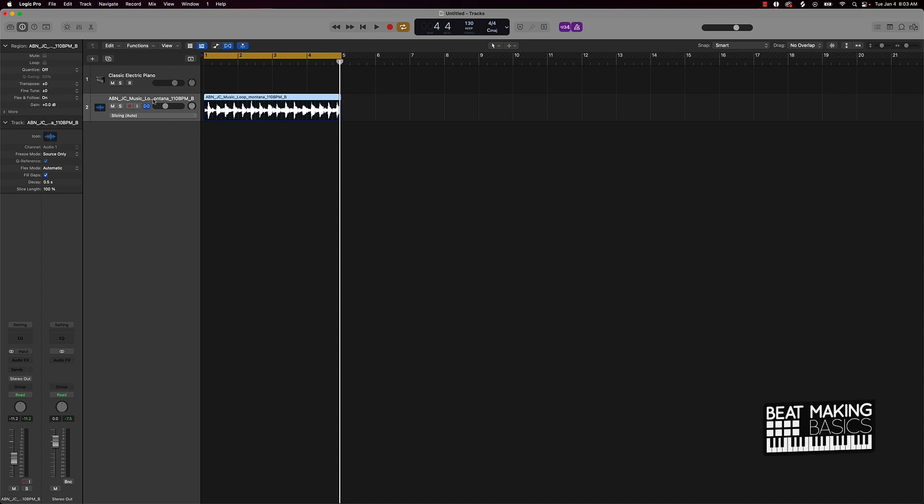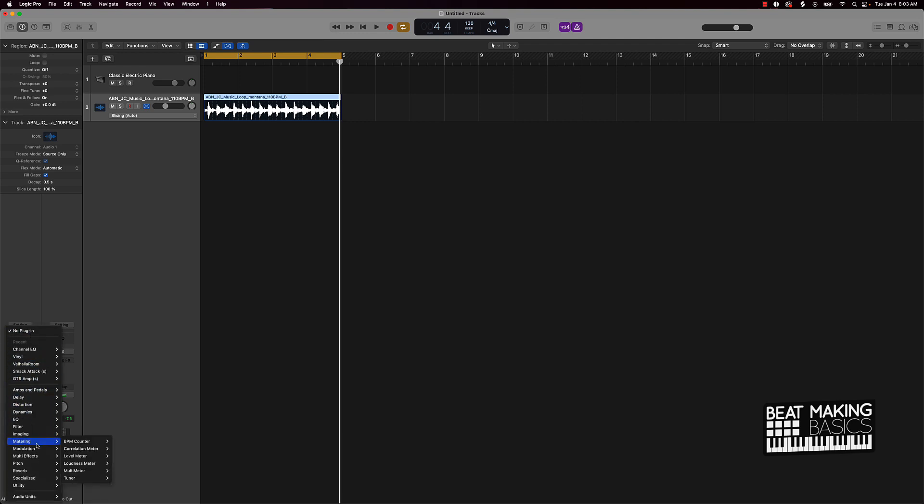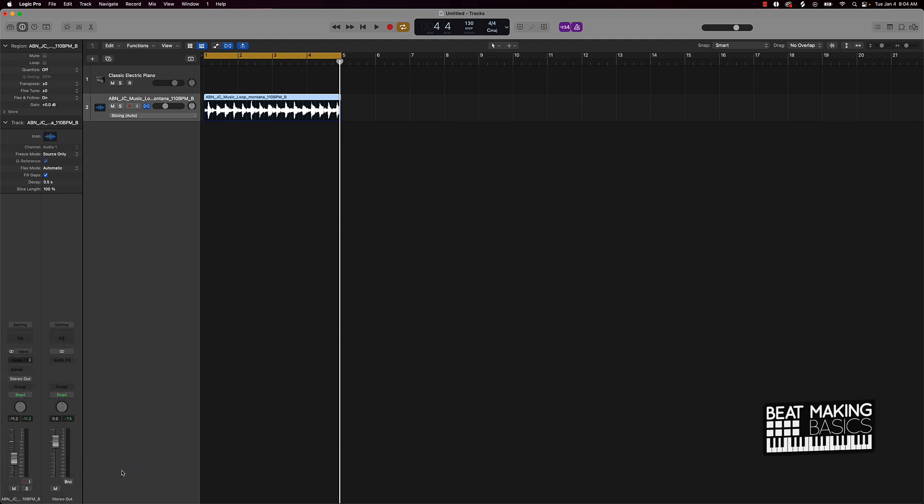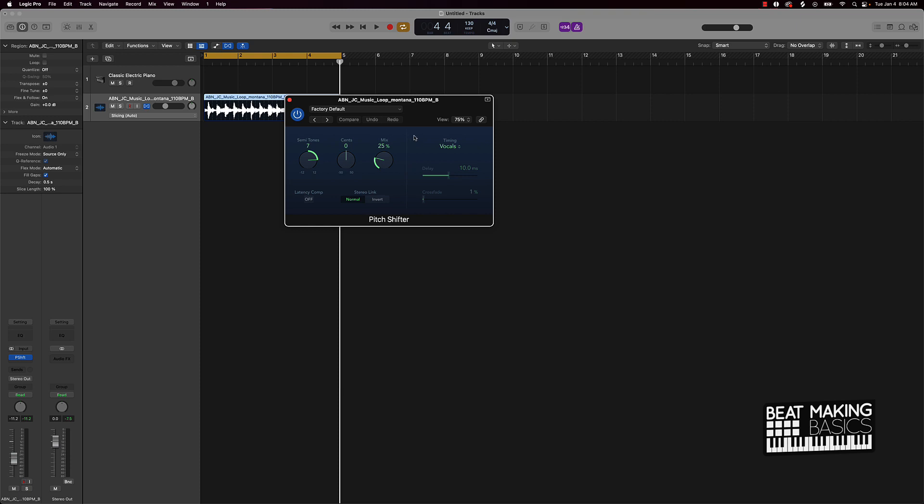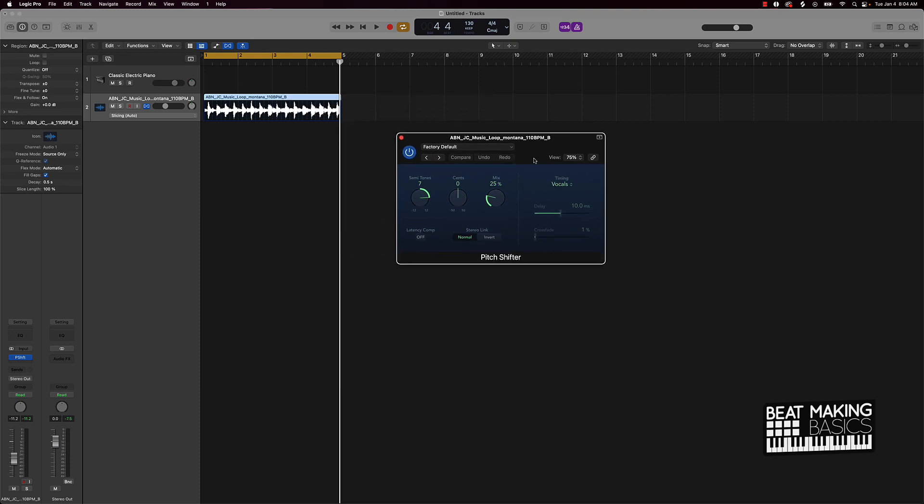Second thing we'll talk about is actually pitching this sample up or down. So if you actually go over here to the inspector, make sure that's turned on and go over here to audio effects, you could scroll down to pitch and you don't want to do pitch correction. You want to do pitch shifter and put this on stereo.